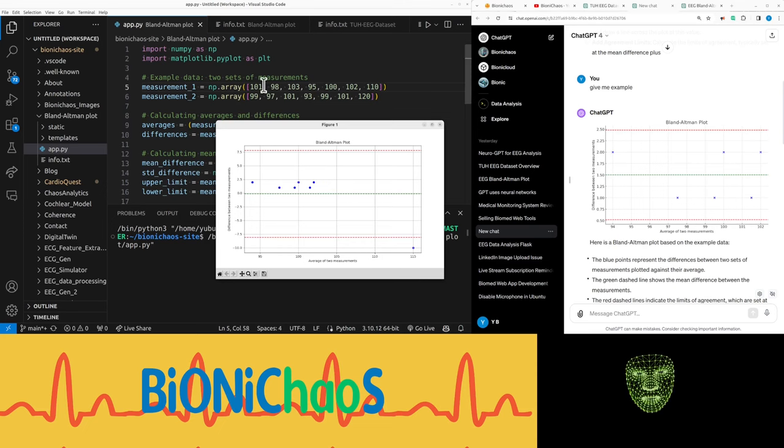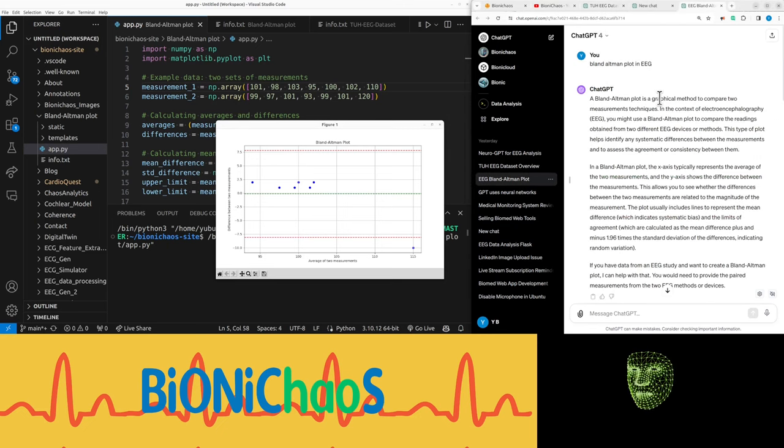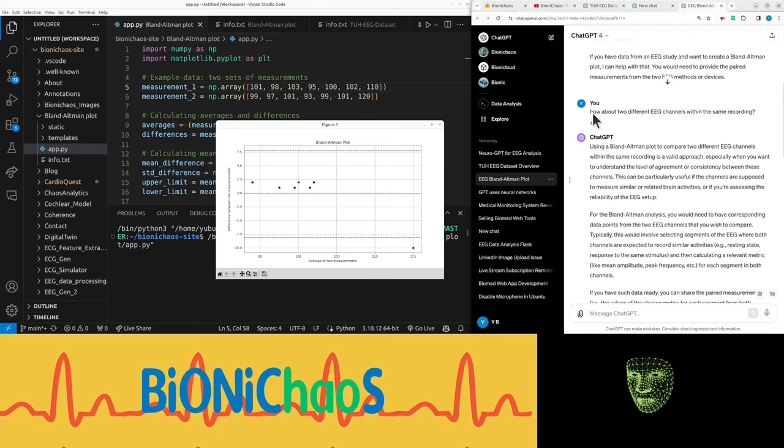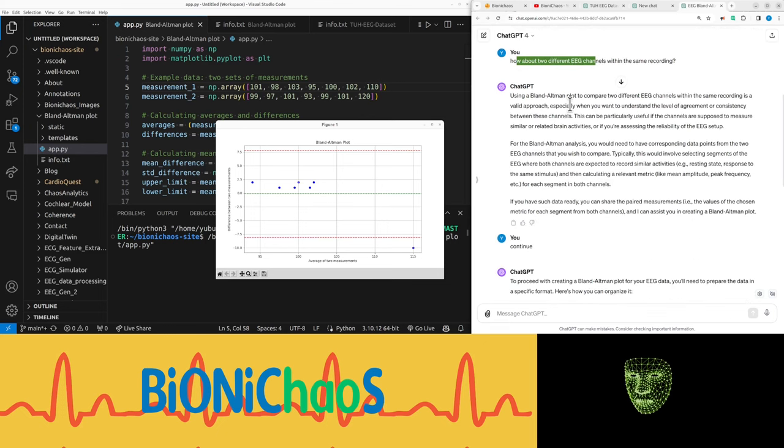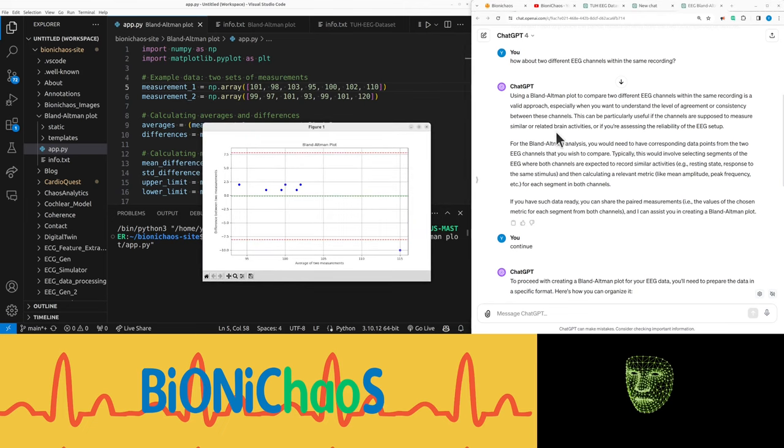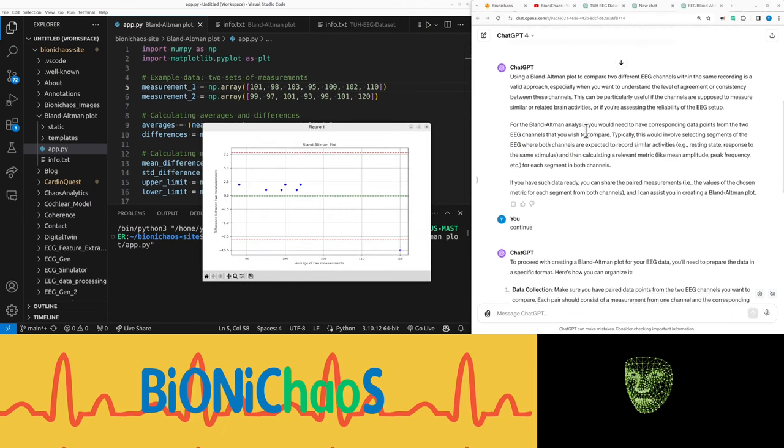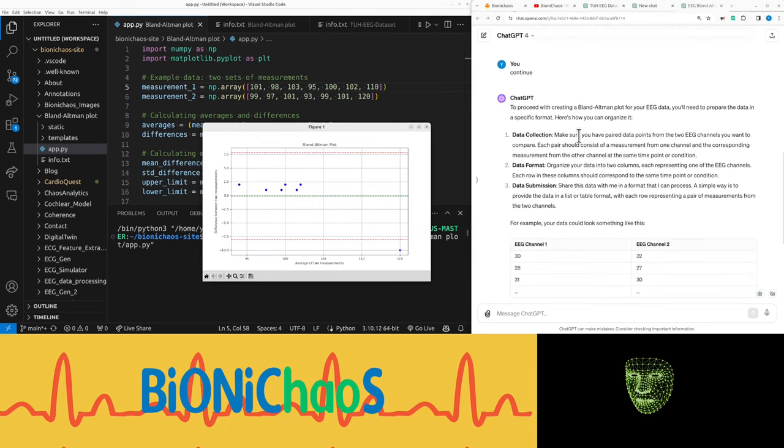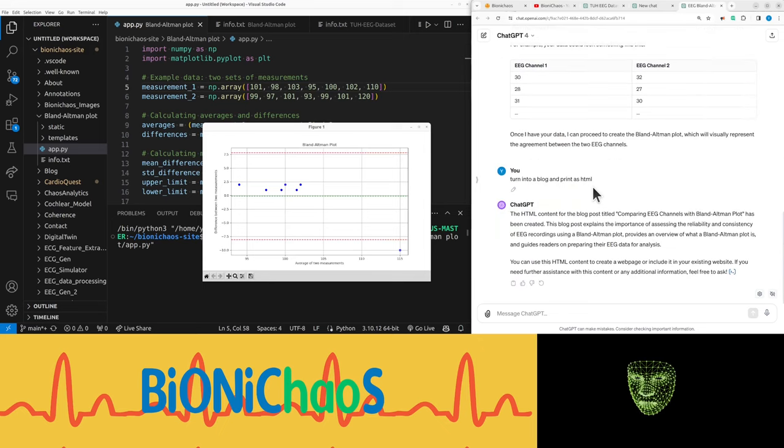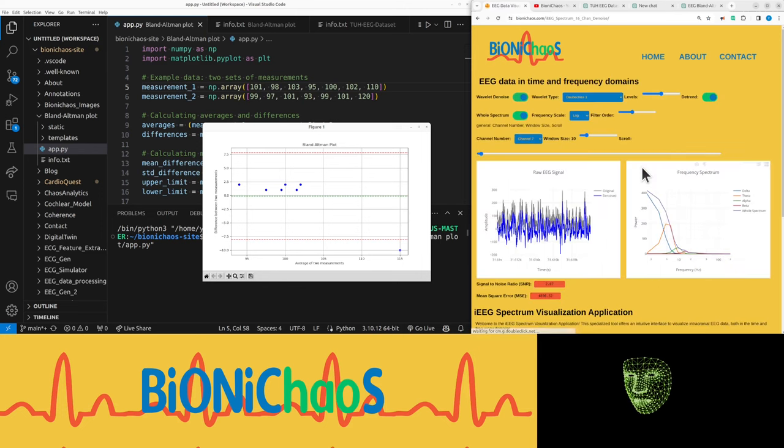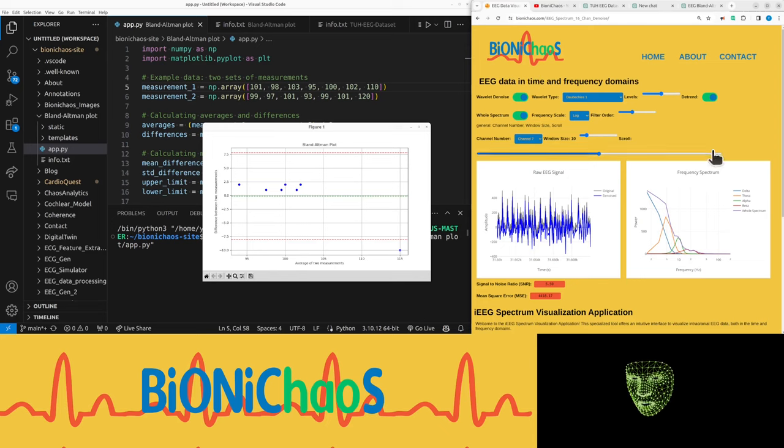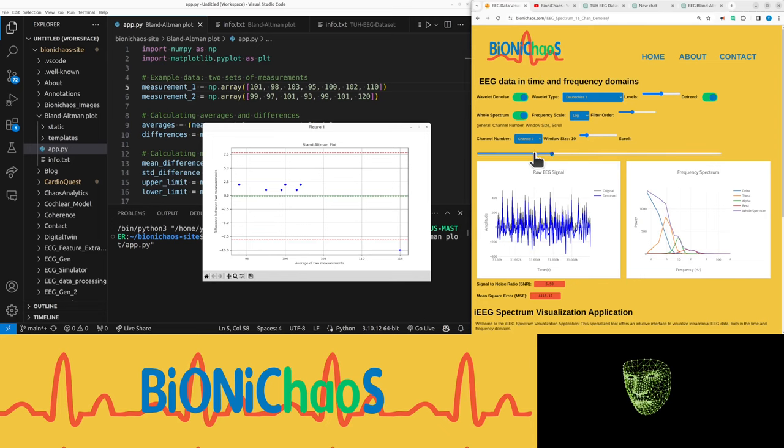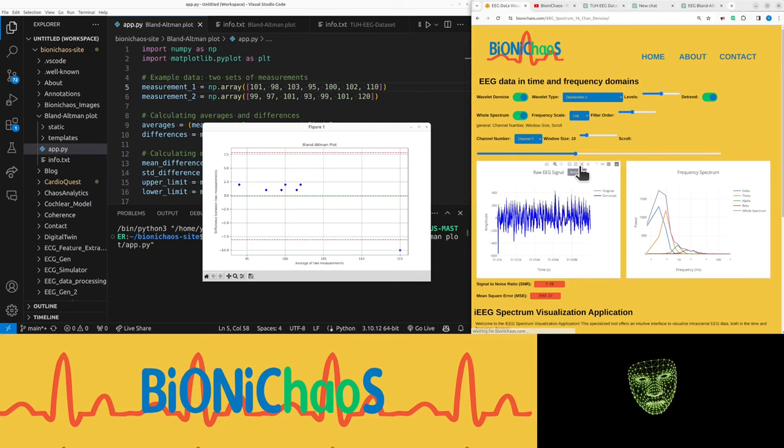I was thinking of doing something more interesting with it. Well, first of all, a potential Bland-Altman plot in EEG when we're comparing two different EEG channels in the same recording. So let me know what you think of that and we can turn it into another web application that will look something similar to this EEG noise removal, except you will choose two channels and we'll show you the Bland-Altman plot as a comparison between two channels.